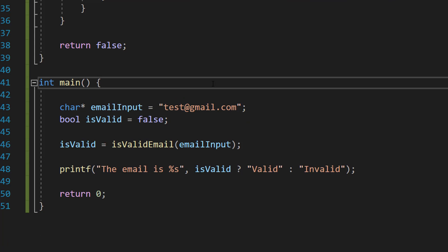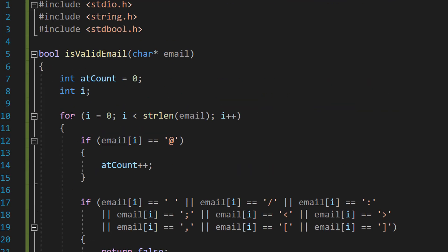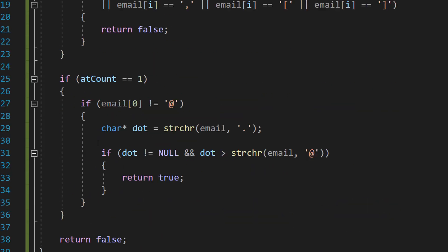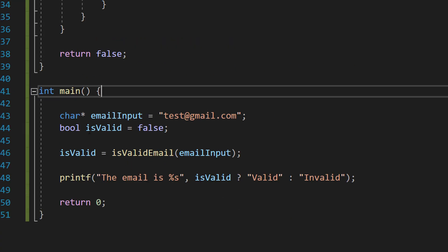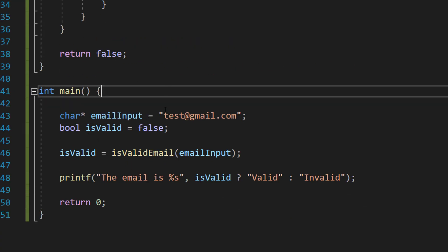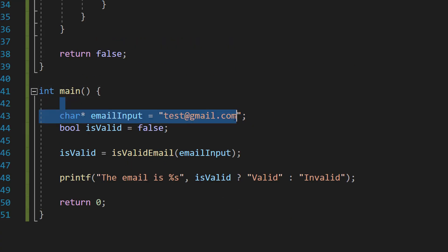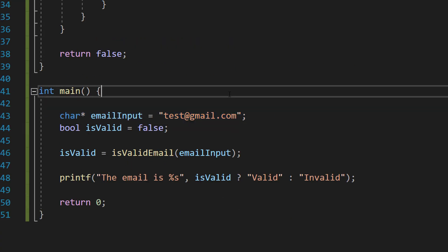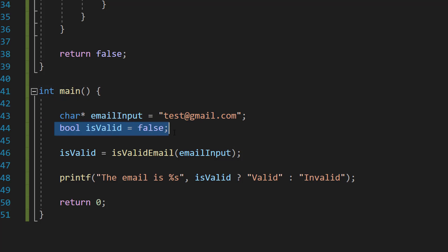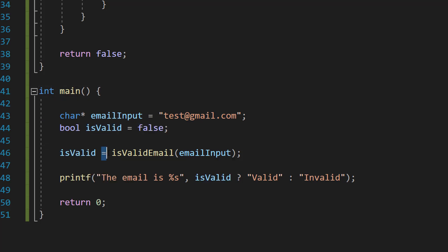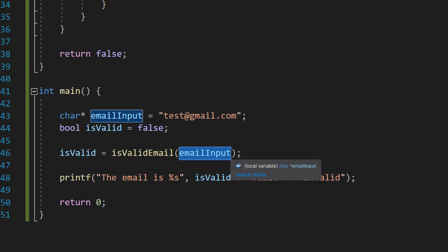This is our main method. Be sure to put your main method underneath your isValidEmail function. We're going to do char pointer emailInput equals the email we want to validate. Then we do bool isValid equals false. Then we do isValid equals isValidEmail emailInput. We are simply calling our email validation function and passing in emailInput.